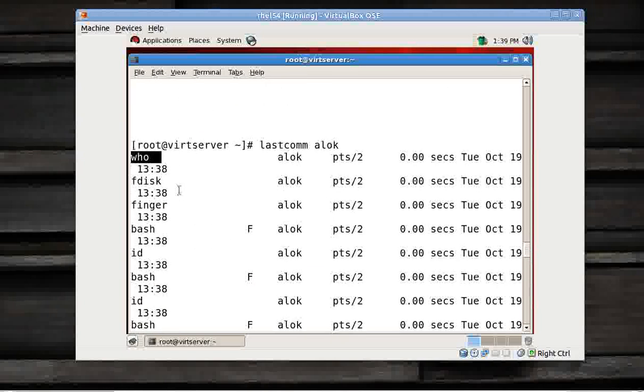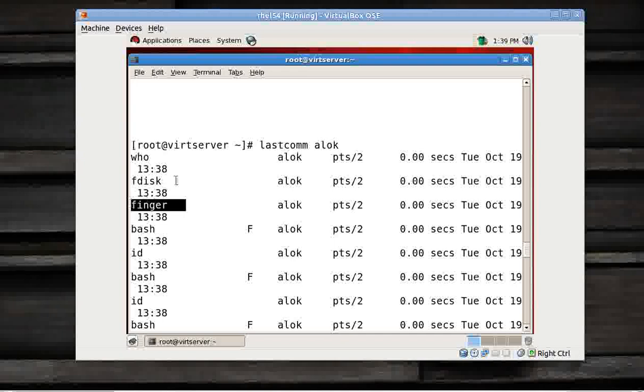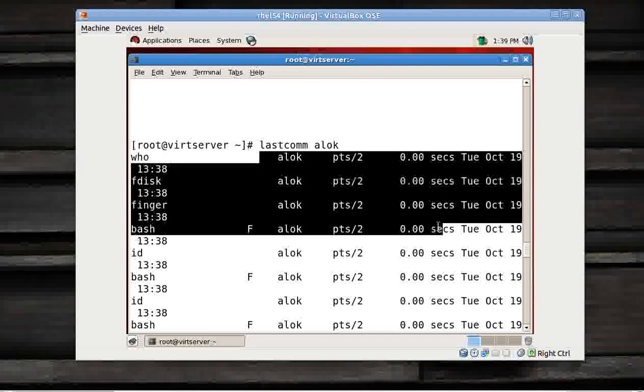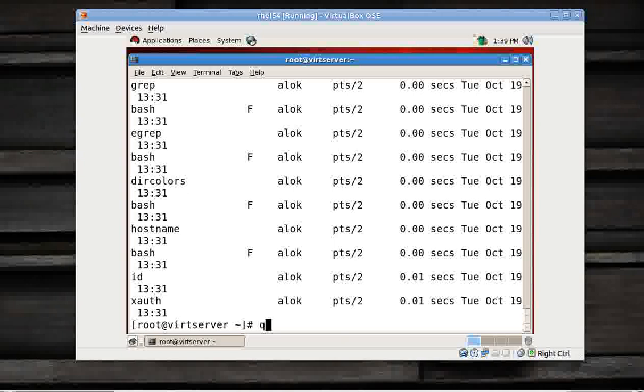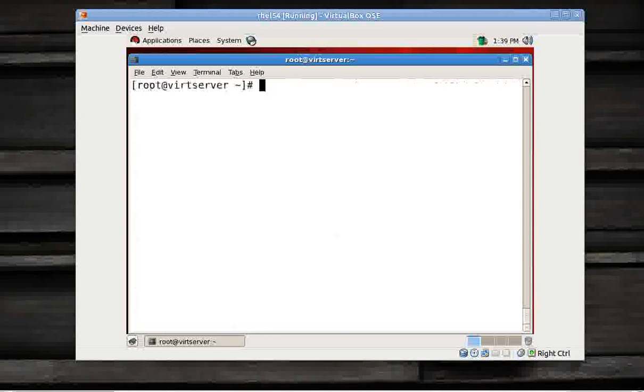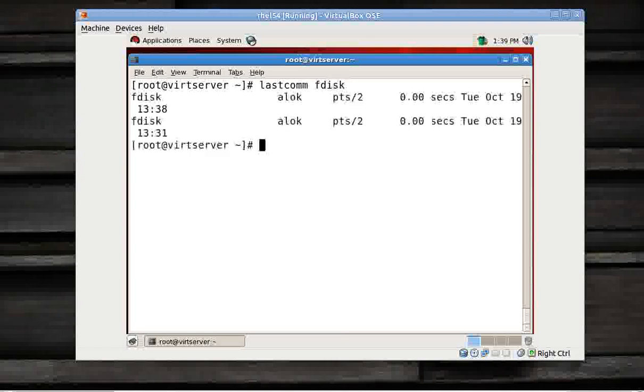If I just go here, I'll show you. Here it is: who is coming up, fdisk is coming up, finger is coming up. So these commands are being executed by Alok and the date and time are coming up. So that is really very important and relevant information for any administrator. You can also search for commands, like lastcomm fdisk, so you will be getting the information that fdisk commands are being executed by whom and at what time.